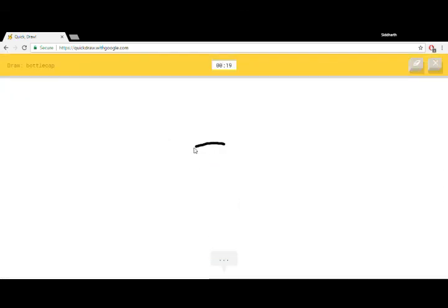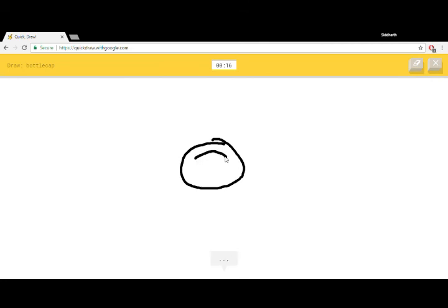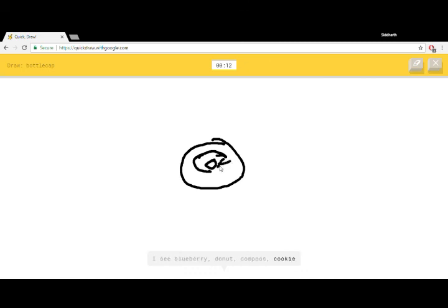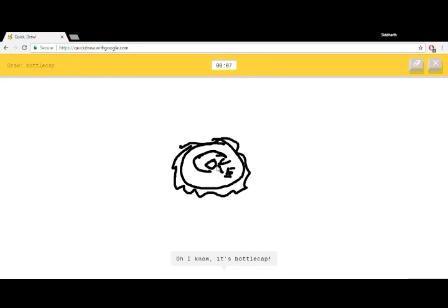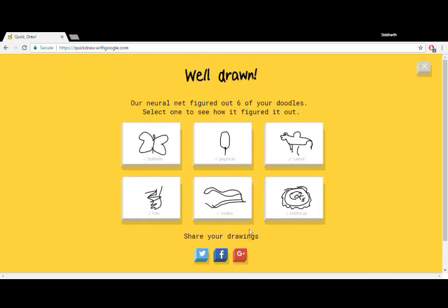Draw bottle cap. I see circle. Bottle cap. I see blueberry, or donut, or compass, or cookie. I see wheel, or pizza, or soccer ball, or moon. I know, it's bottle cap. I see a moon right there. I got all of them correct.